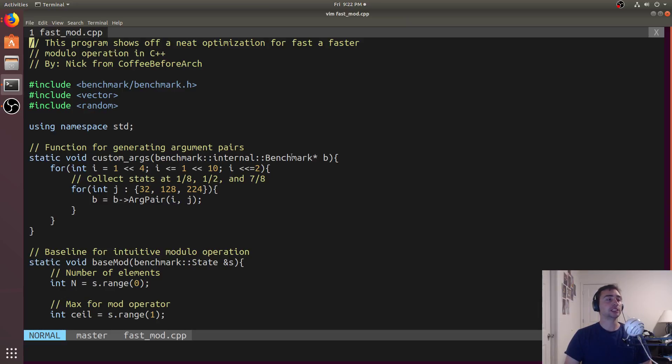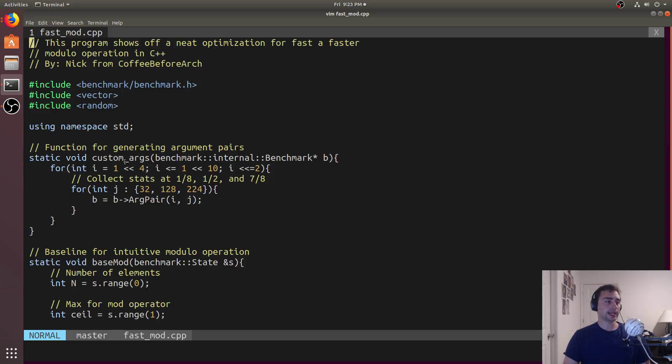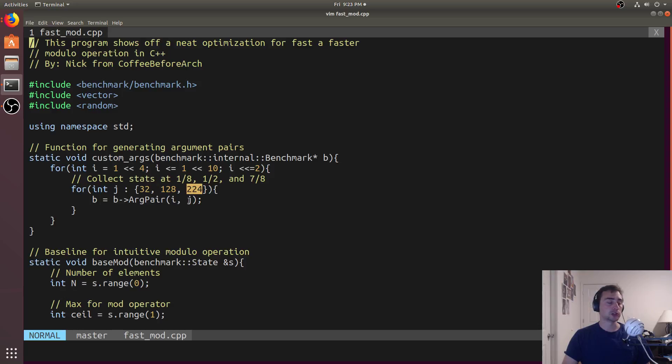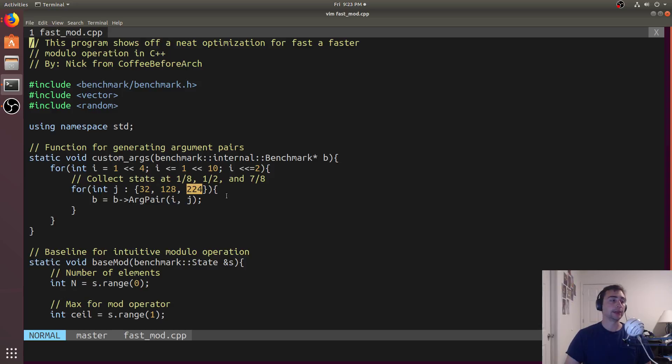So here we're going to be generating some input pairs. If you want to know how to do this for Google Benchmark, I'll go ahead and link Google Benchmark in the description below. They've got a good example in the readme of how to do this. The takeaway here is that we're going to be changing input sizes here of a vector between 16 and 1024, so 2 to the 4 to 2 to the 10. And then for each of those, we're going to have another element here, either 32, 128, or 224, and that will be our argument pair - a size and then actually a ceiling.